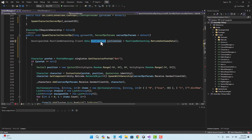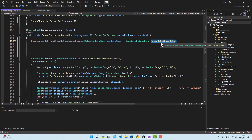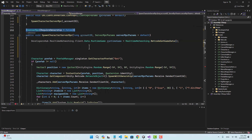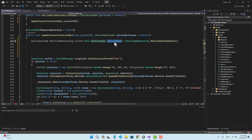Inside the spawn character server RPC we are going to define a variable of type DataRuntimeGame, which exists within the real-time networking. This runtime game equals real-time networking dot netcode get game data. It is running on a server and our server has been started using real-time networking, so when we call this function it is going to return a game data for us.